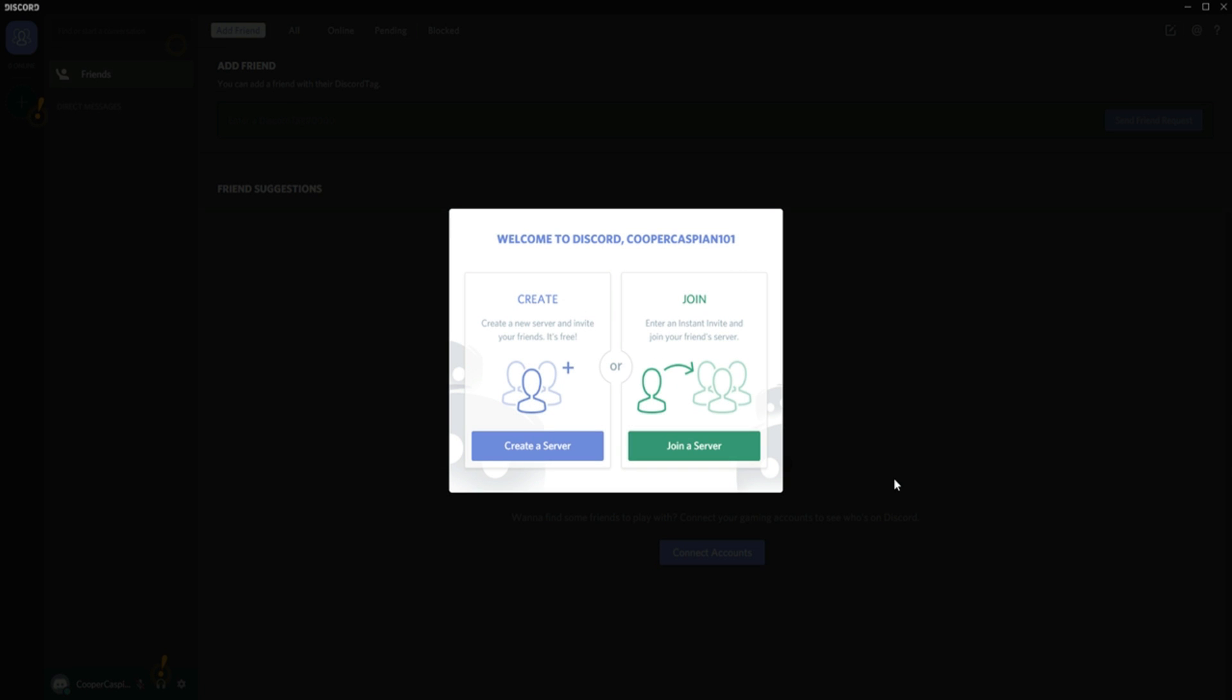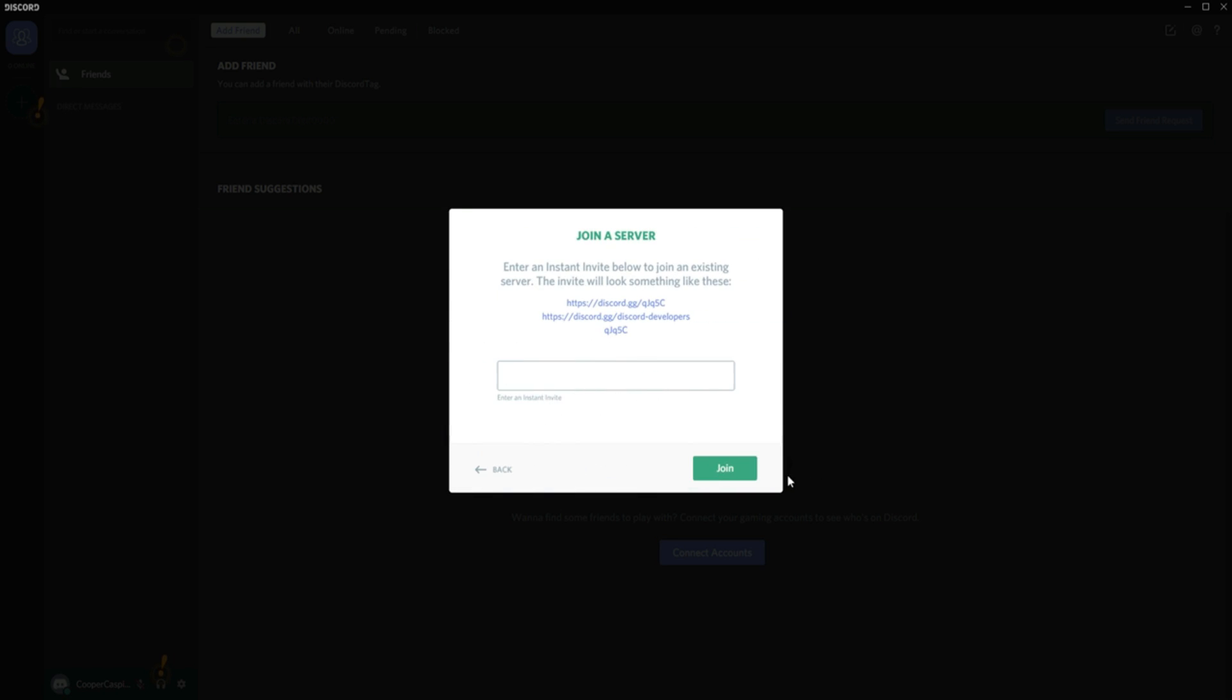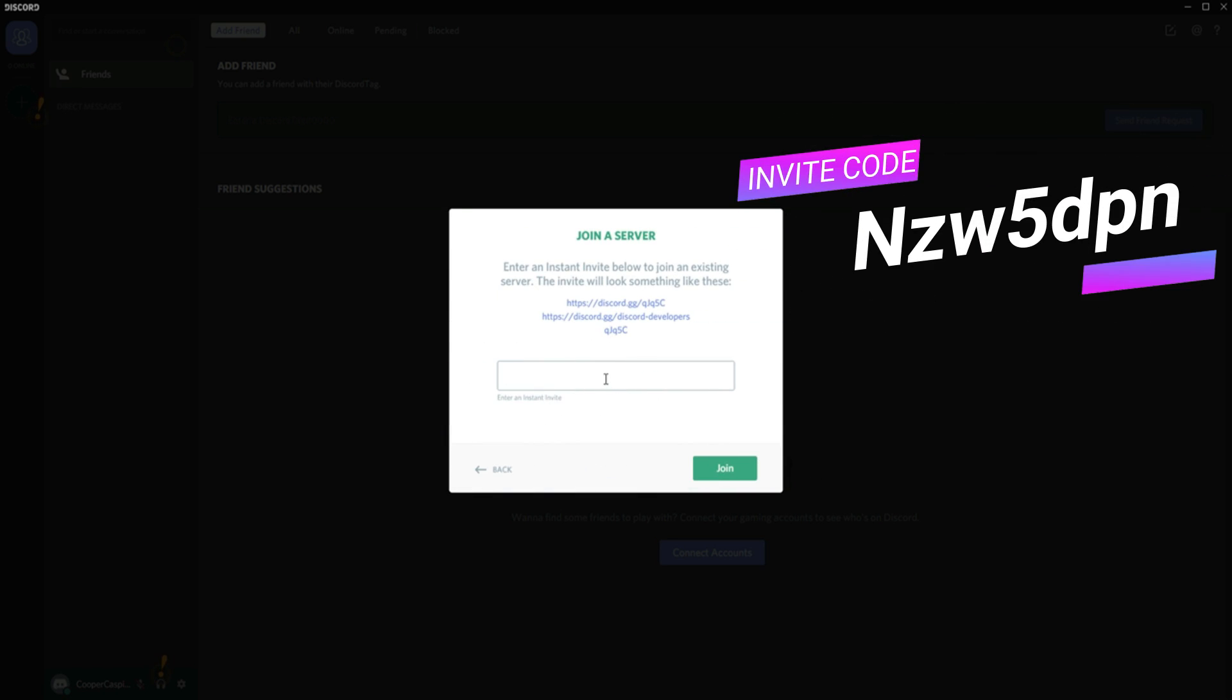Once you've logged in and registered an account, you'll come up to this screen: Create or Join a Discord. You will then click Join a Server, then enter the code in the description box below. Once you've done that, click Join.